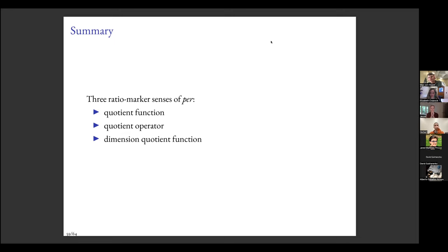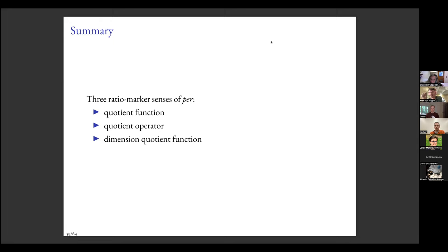An audience member asks about unit exponentiation: for example, writing the power set of X as 2^X, which can be thought of as the function type from X to a type of size 2. In topology it's common to take set X to the power of set Y. The question is whether the speaker has thought about the linguistics of that kind of unit operation — exponentiating one unit by another — which is more exotic than Cartesian products.